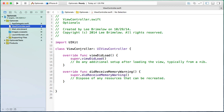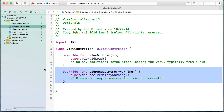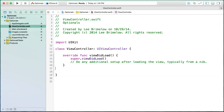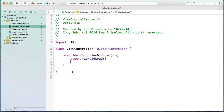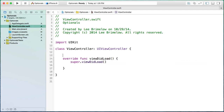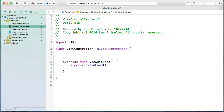I've created a blank iOS single view application and I'm in the main view controller class. I'll remove the did receive memory warning. Before we talk about optionals, the most important concept to grasp is that a regular class property or variable has to have a value — it cannot be nil.